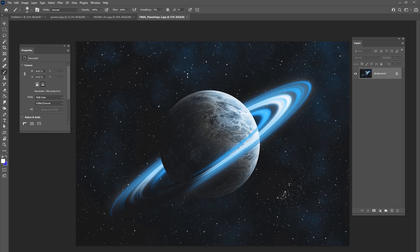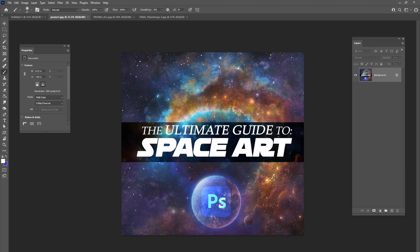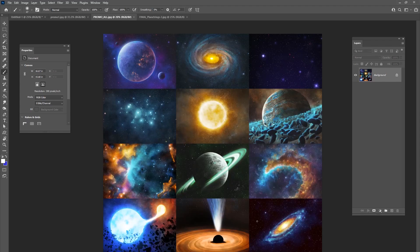I want to show you how to make this one. I've actually been working on a tutorial series where I made 12 projects. Each one is very in-depth and detailed, showing you how to do each step — almost all from scratch, just painting these in Photoshop. It's called The Ultimate Guide to Space Art. You can check it out in the link in the description below. It's 12 different videos and 12 different PSD files that you have access to.